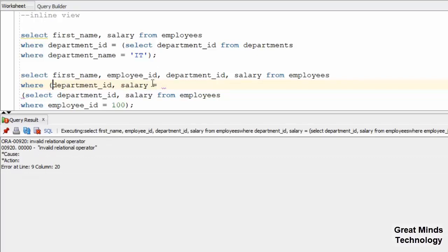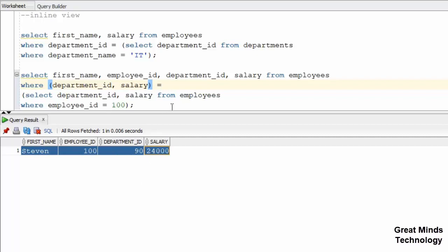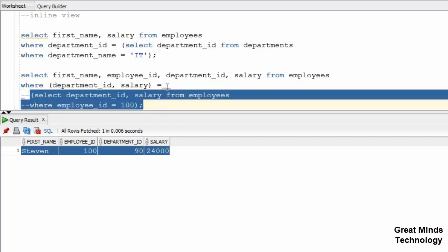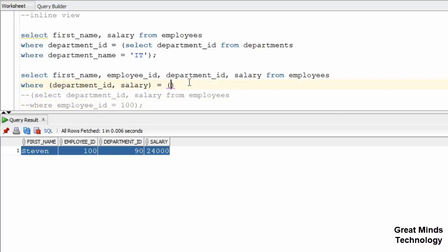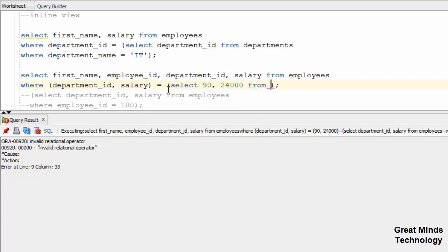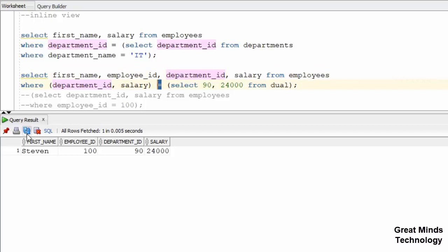This will be named as multiple columns, so turn it into brackets. Now we have employee_id, department_id, and salary. Multi-columns can be used in many different methods. If you use multiple columns, you can pass the values — for example, you can pass 90. You can select a dual table, selecting 90 and 24000. You can use multiple rows or single rows with the equal operator.